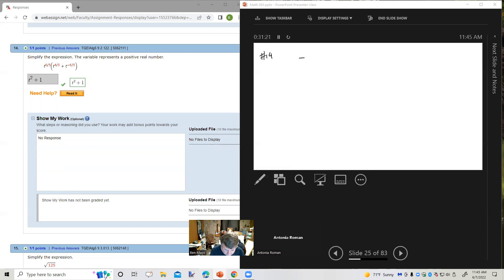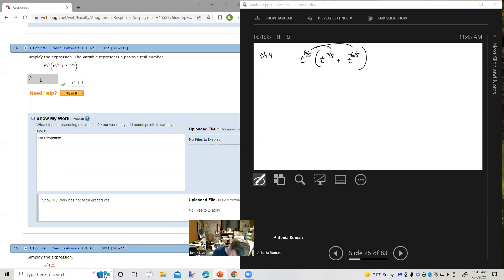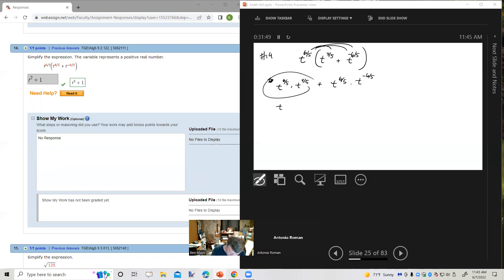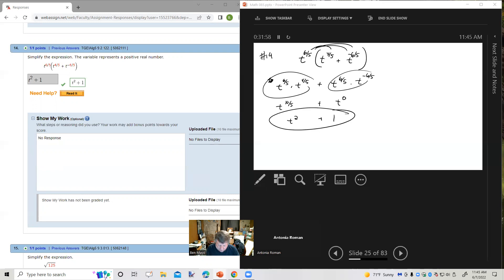Number 14 is basically the same. We distribute: t to the 6/5 times t to the 4/5 gives t to the 10/5 or t squared, plus t to the 6/5 times t to the negative 6/5 which is t to the 0 or 1. Final answer: t squared plus 1.